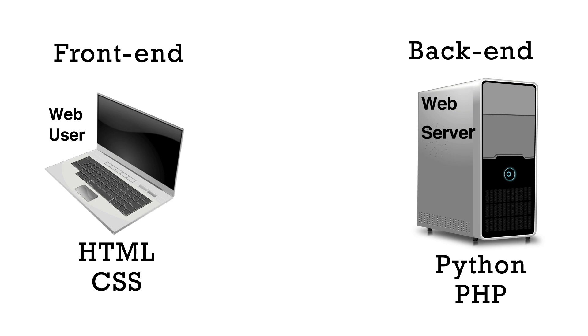Even though the HTML and CSS are front end languages, the actual files are stored on the back end server until requested. They just aren't processed or interpreted there. When a request is made, the files are sent to the client.